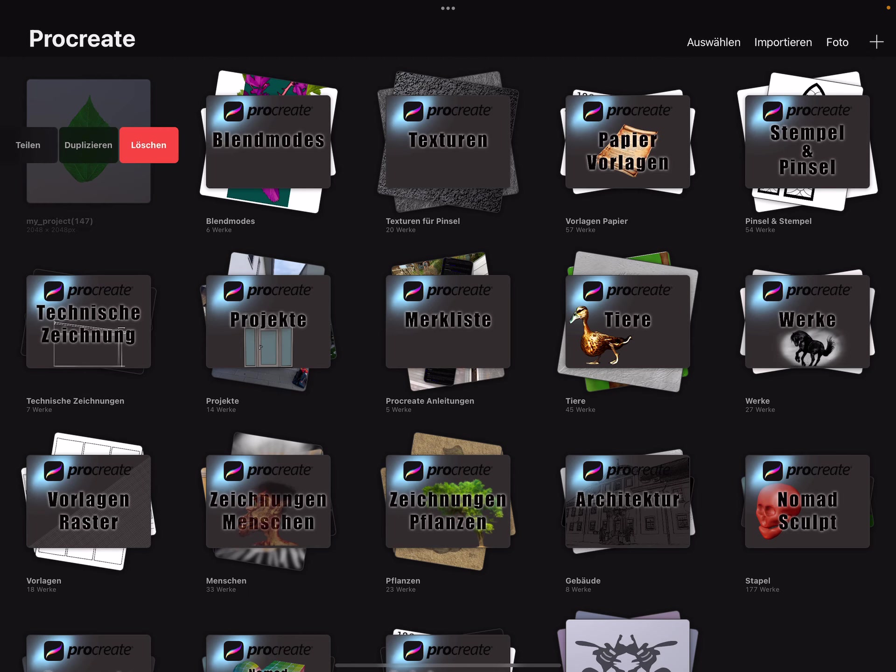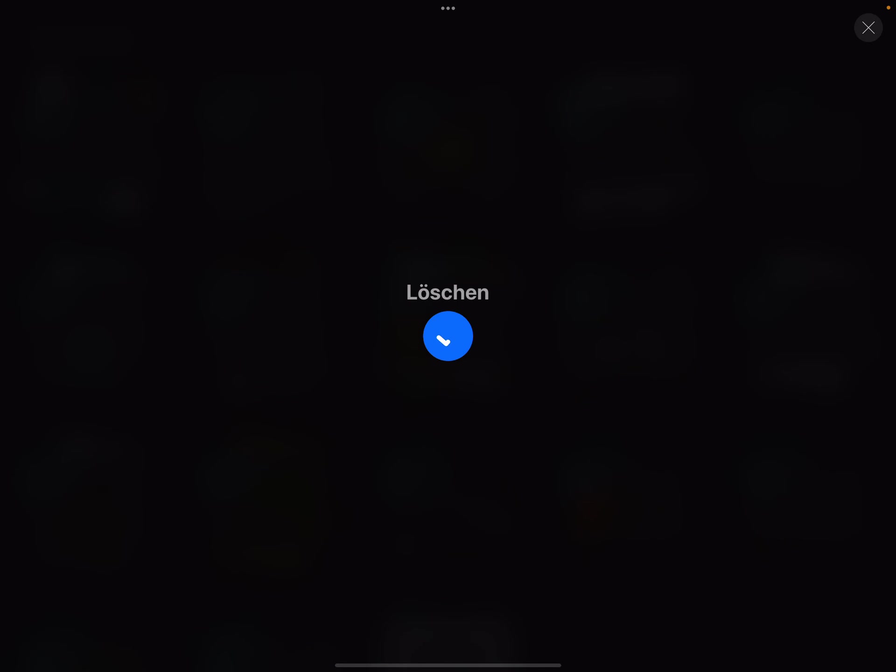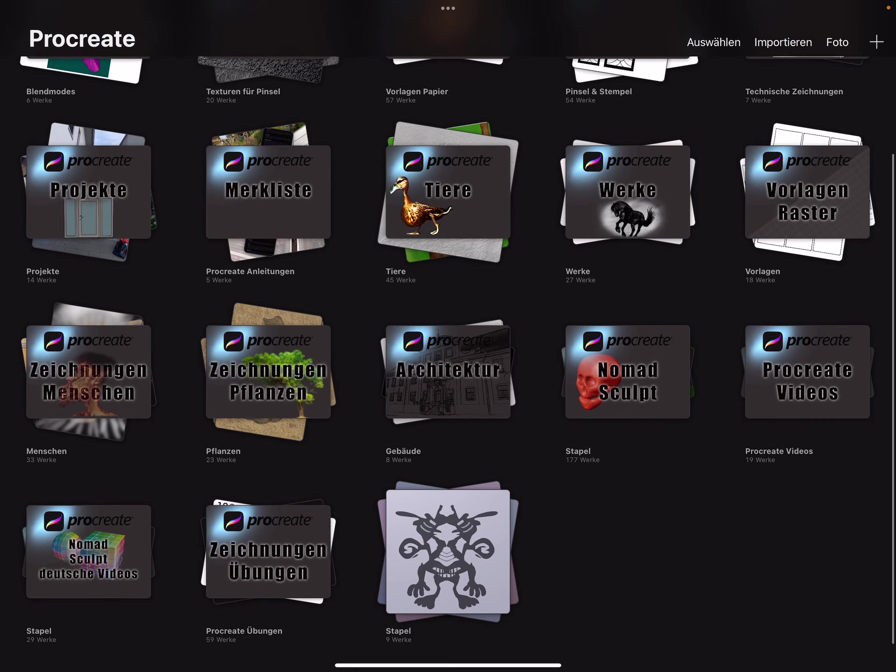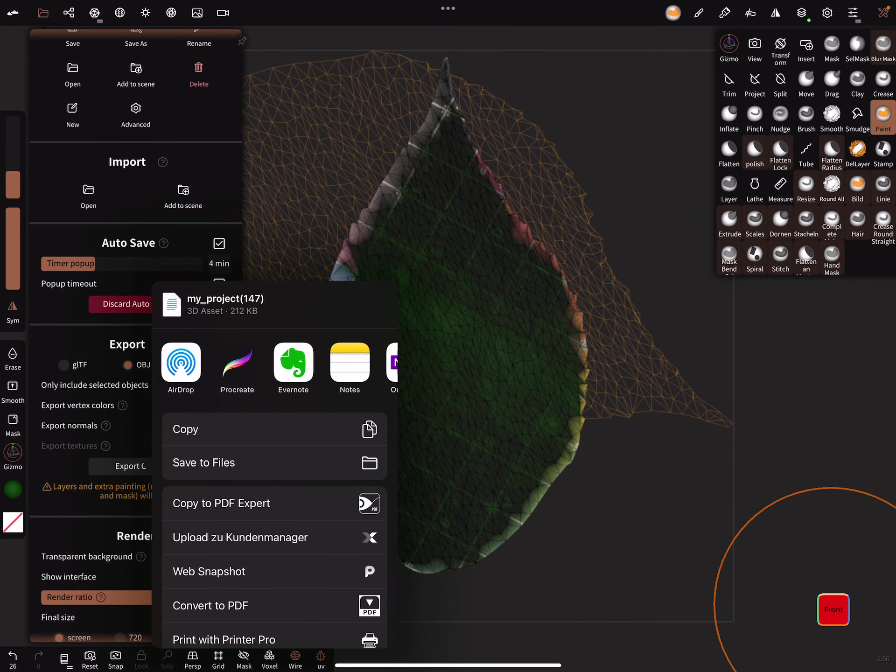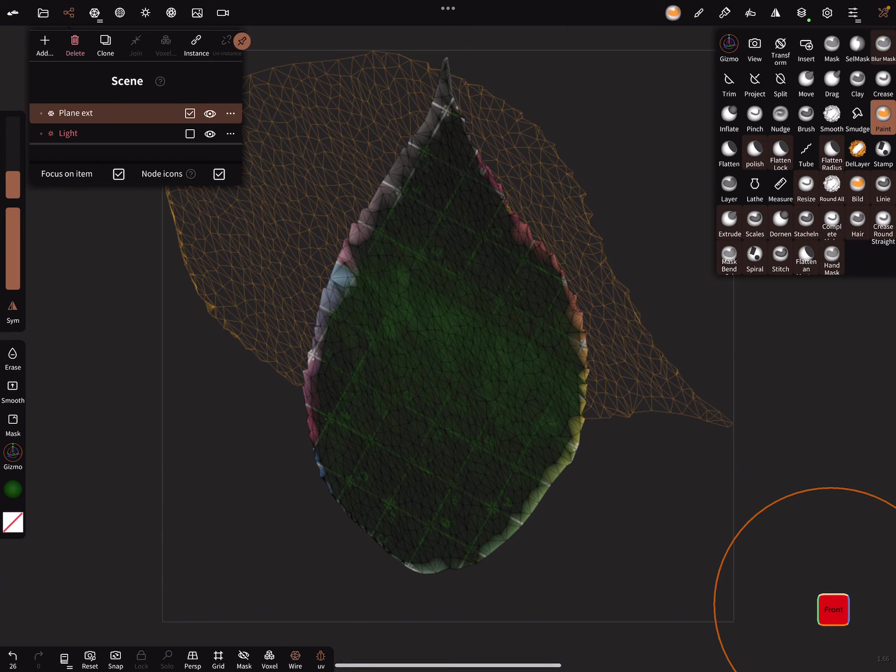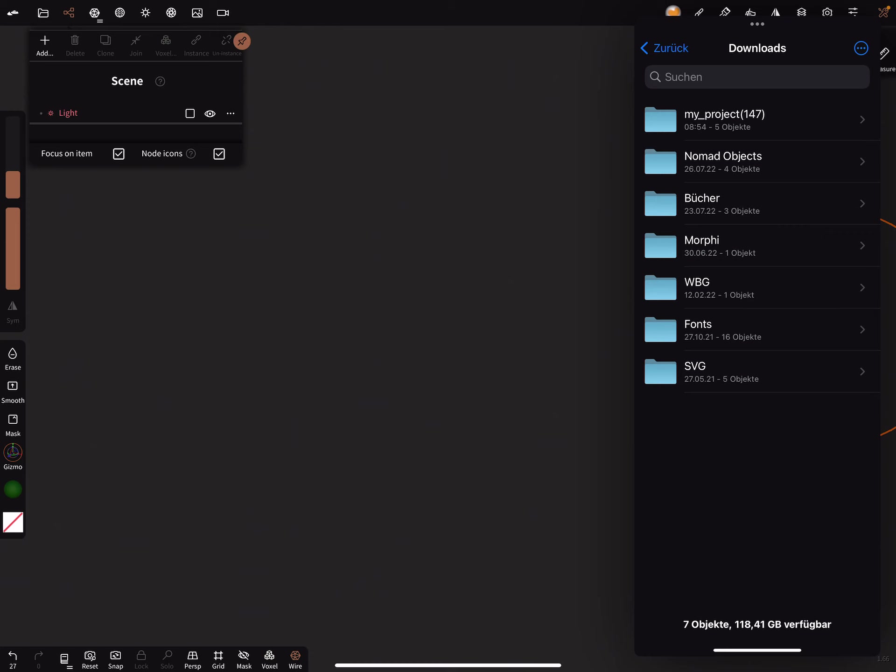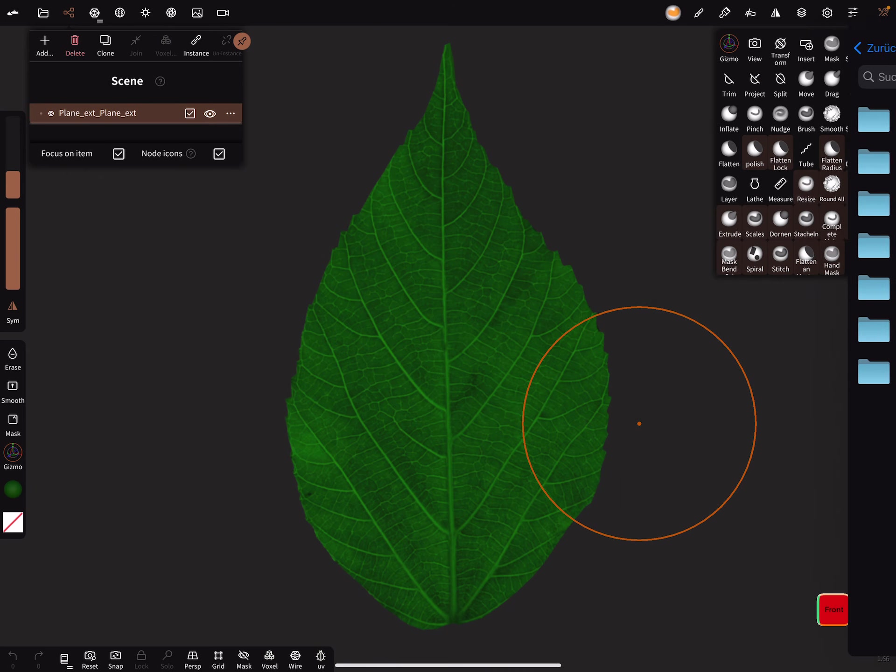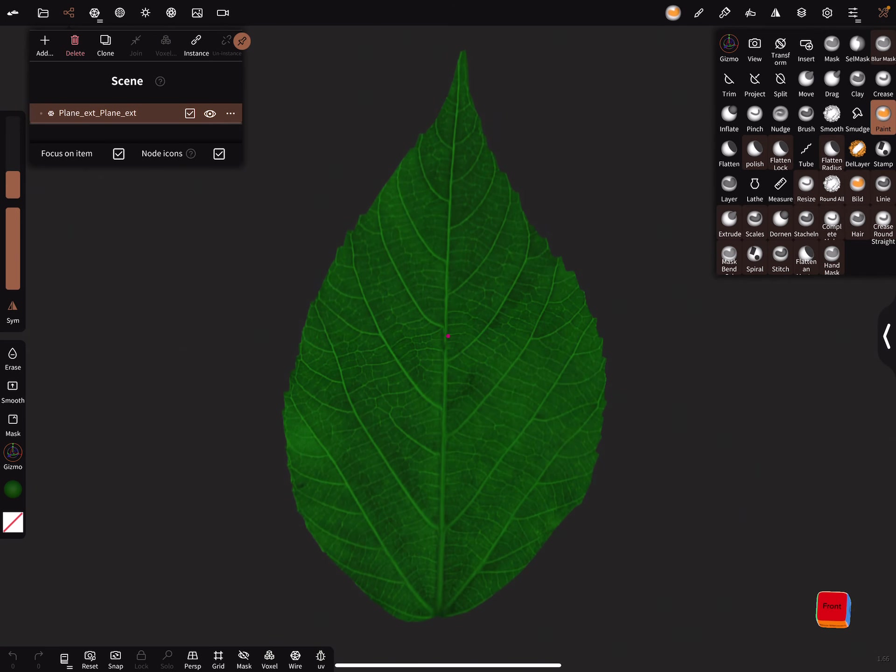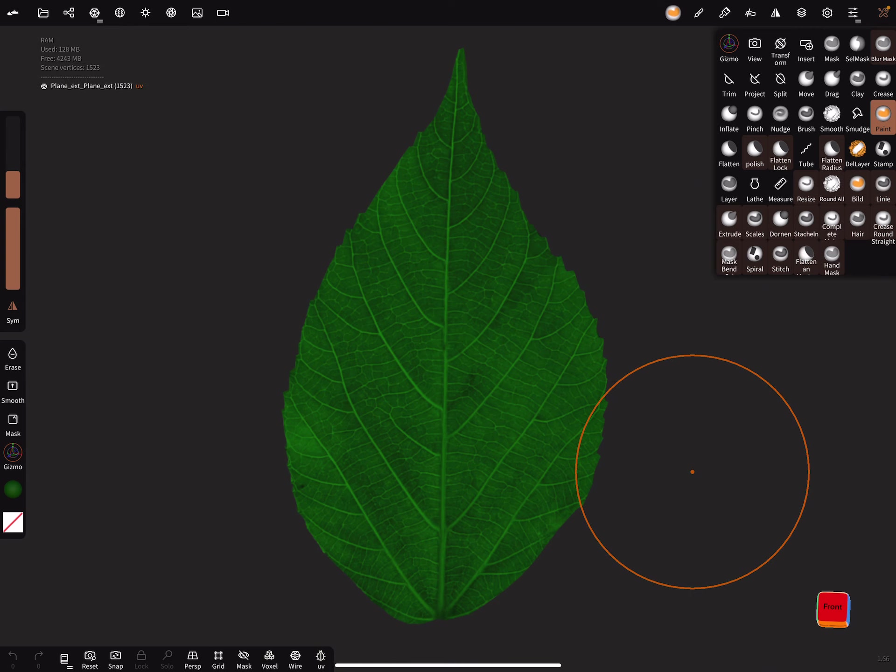I delete it. Back to Nomad. This we don't need anymore. Here, drag and drop the folder and you have here a nice leaf with a poly count of 1500 vertices.